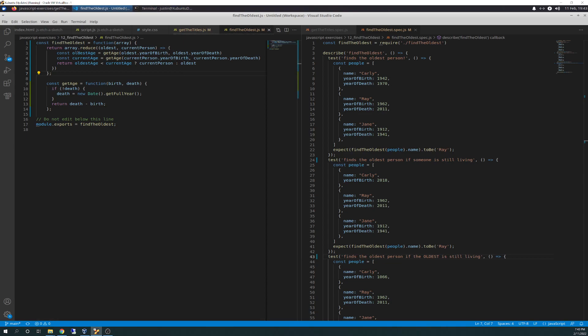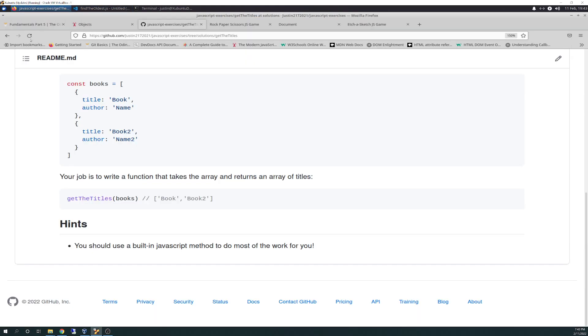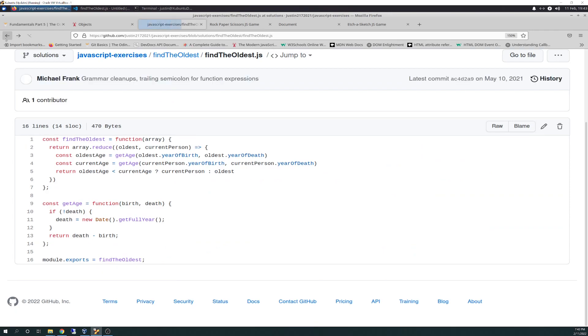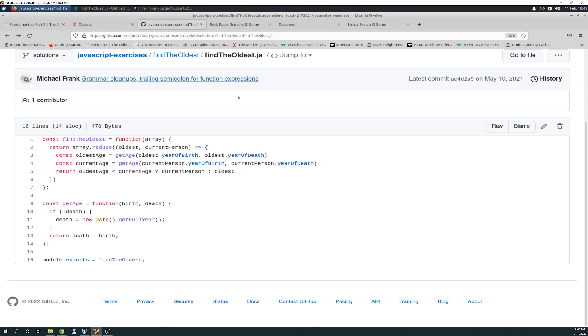And we can run it in the terminal, but, so what it's, sorry, I'm skipping around here. So there's the solution actually.